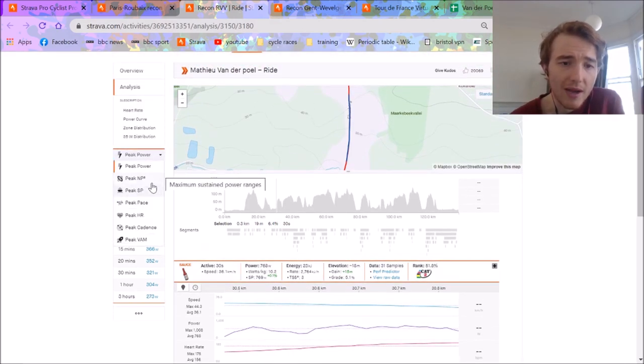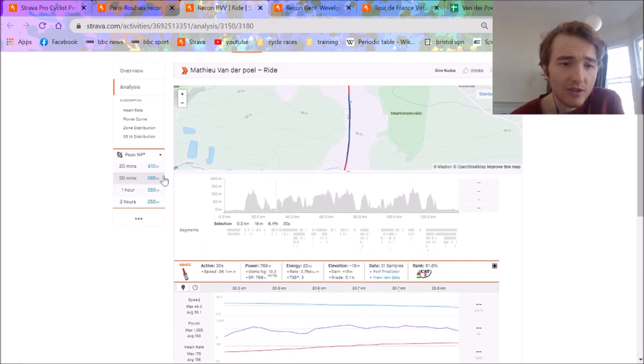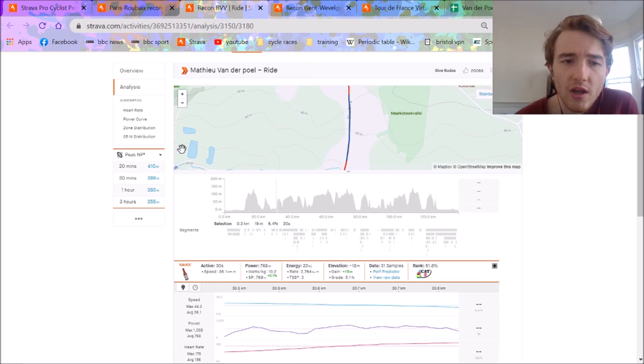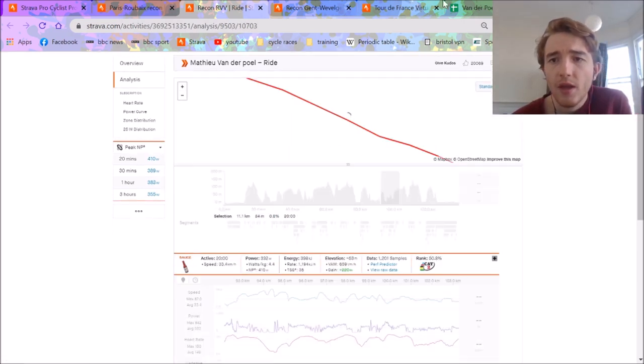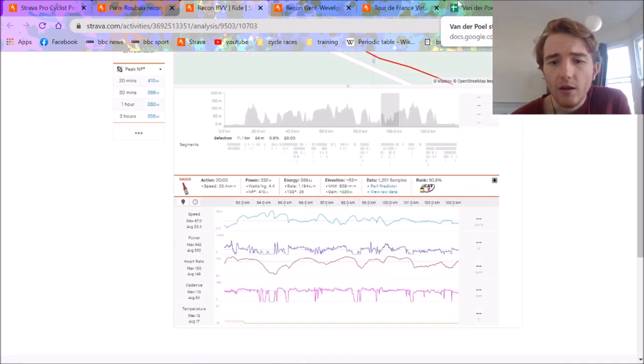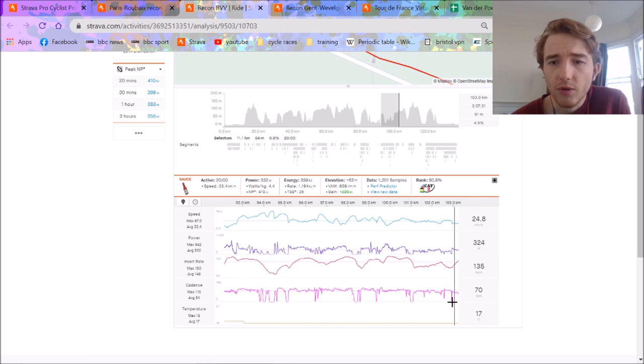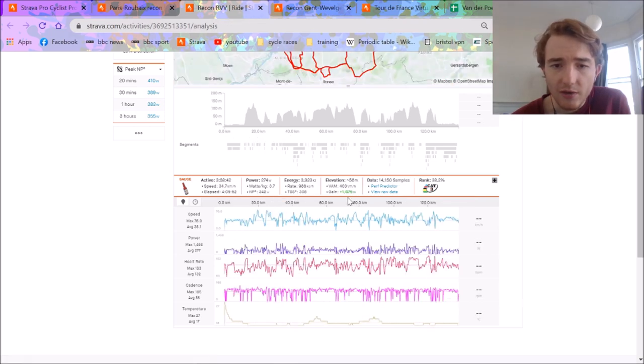In terms of peak normalized power, this was interesting to see, 20 minutes at 410 watts, which I think was going out of the Koppenberg. So yeah, it was a pretty solid day out in terms of kilojoules.